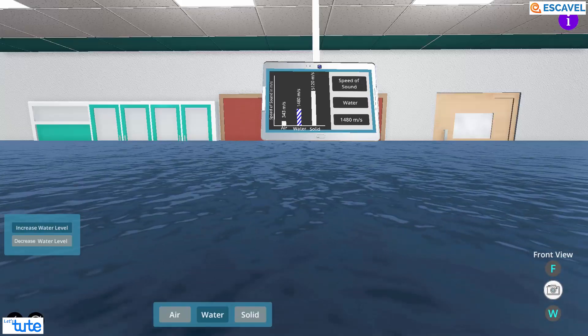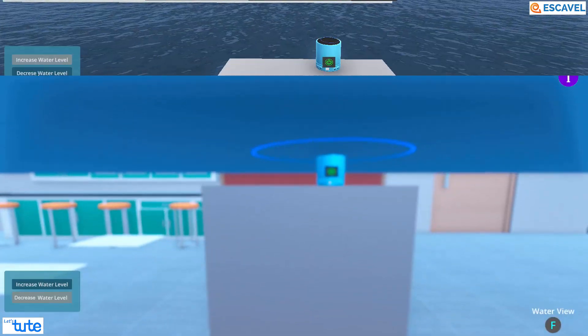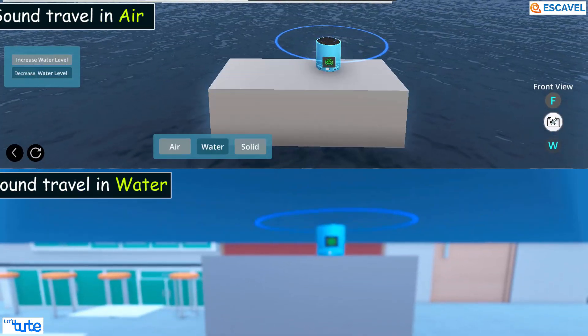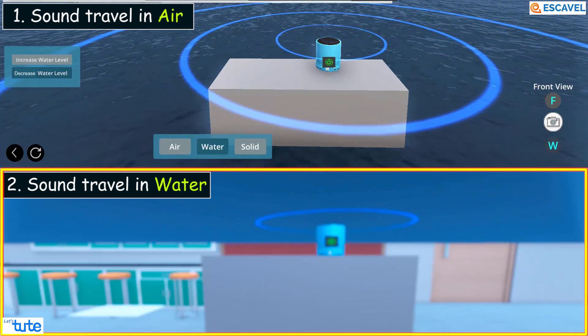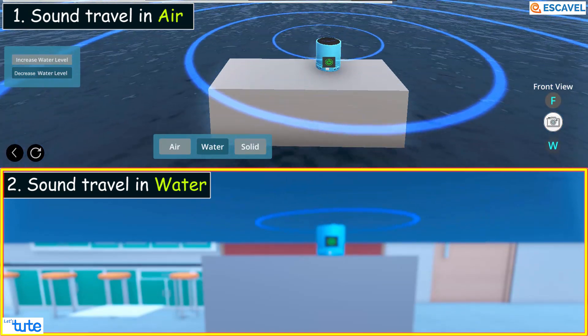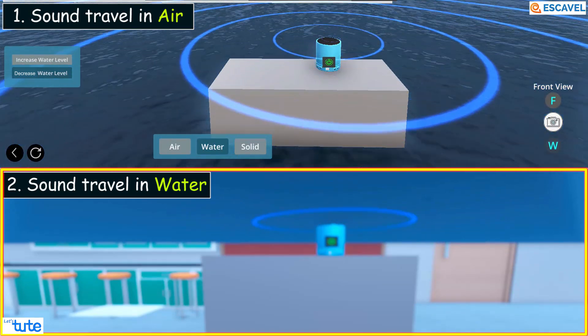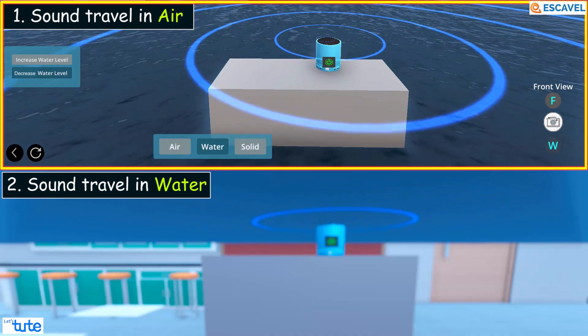This is something amazing, right? Sound travels faster in water as depicted by the circular sound wave traveling much faster in water than in air.